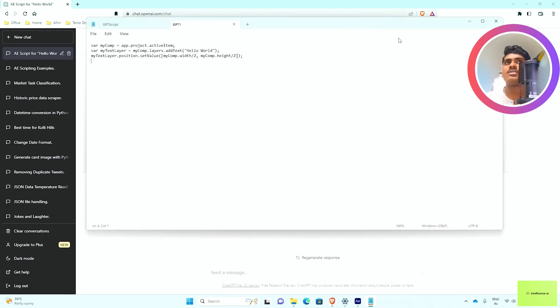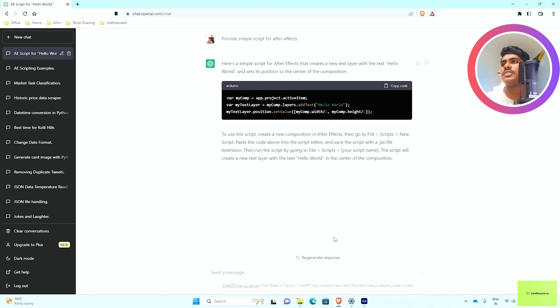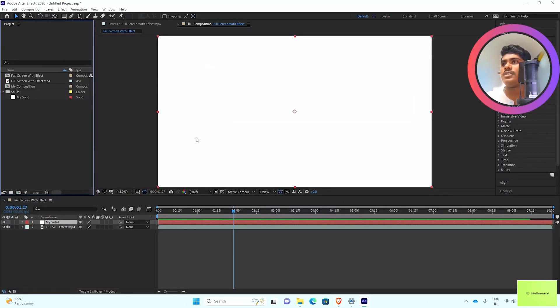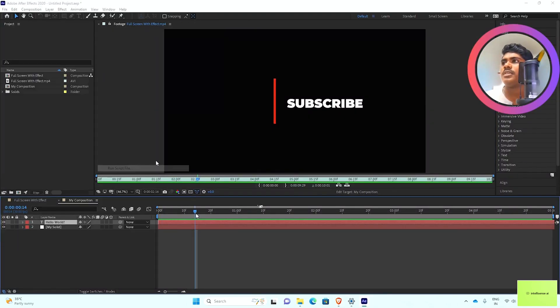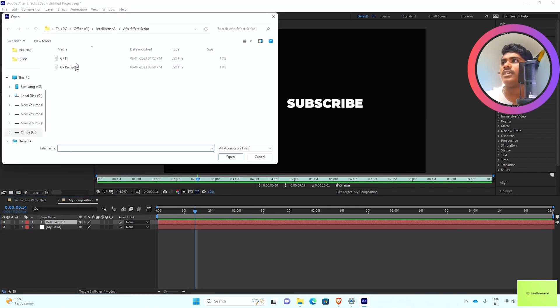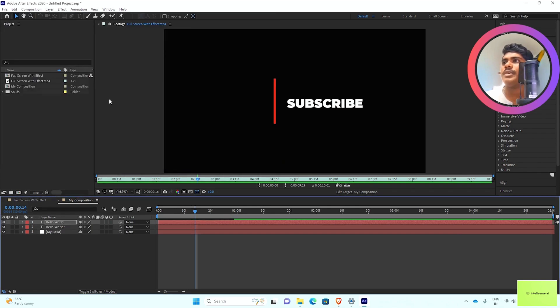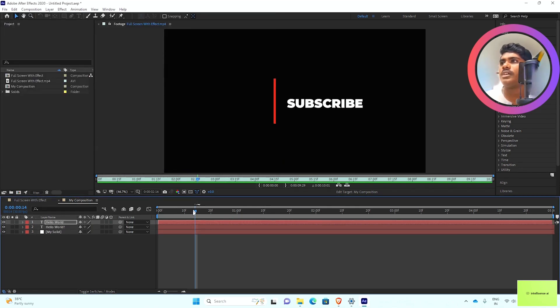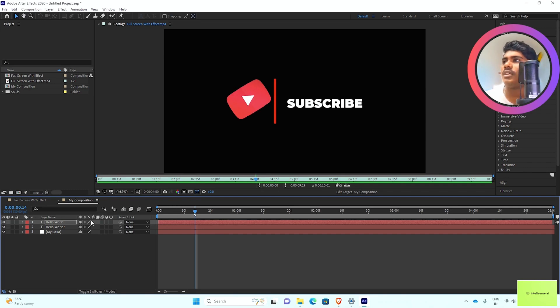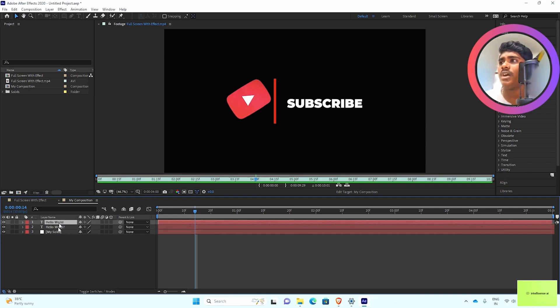Once I saved that, I can go to Scripts, Run Script File, gpt1. If I open that, now the script will also open Hello World like that.